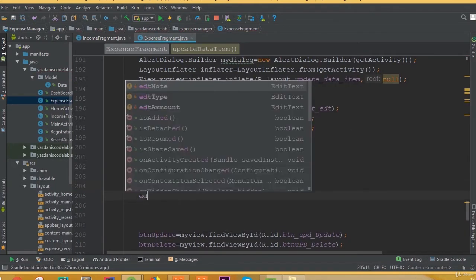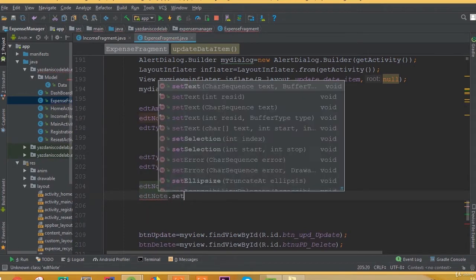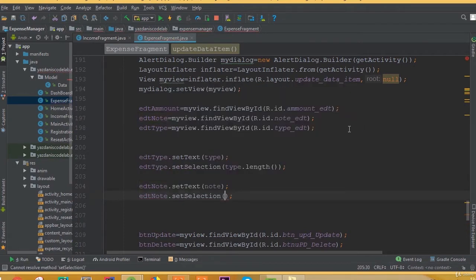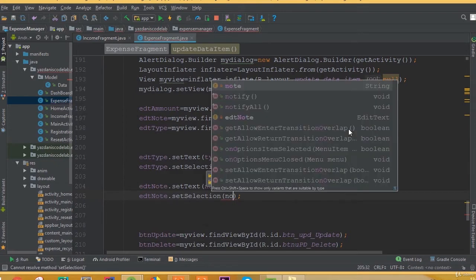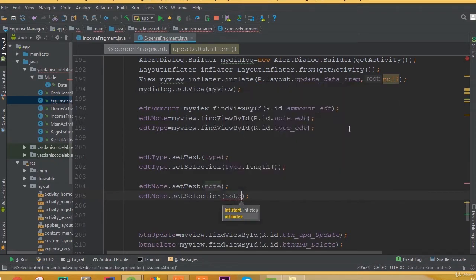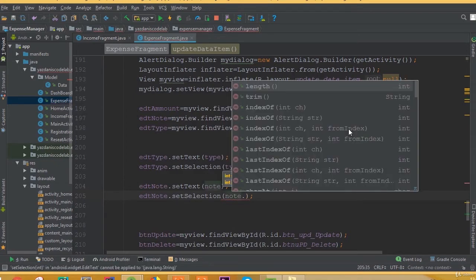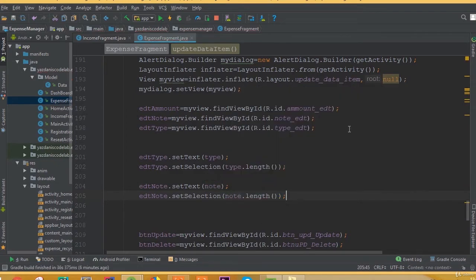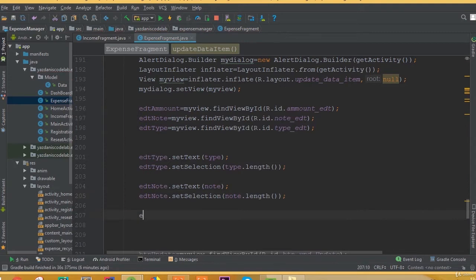Edit node dot set selection is going to be node dot length. So at the end of this node, we will be able to see delete and update.